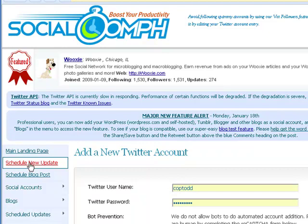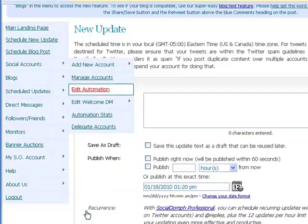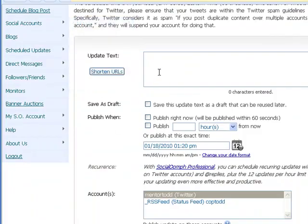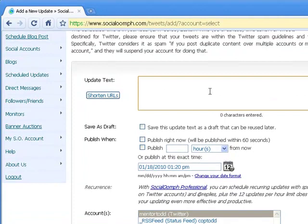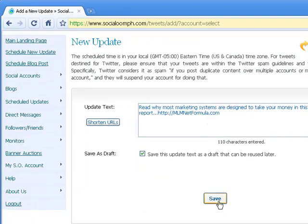You want to come over here and click on Schedule New Update. In the first box where it says Update Text, that's where you type in your tweet. I've already got one typed up, so I'm just going to paste it in here — you type it out exactly as if you were doing a tweet at Twitter.com. This example reads: 'Read why most marketing systems are designed to take your money in this free report.' Make sure that you include your URL in there.